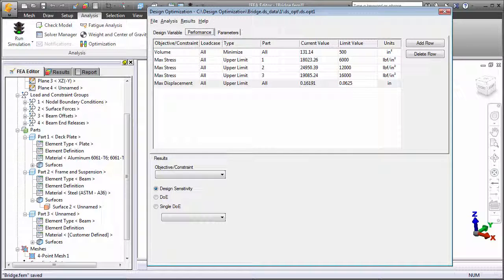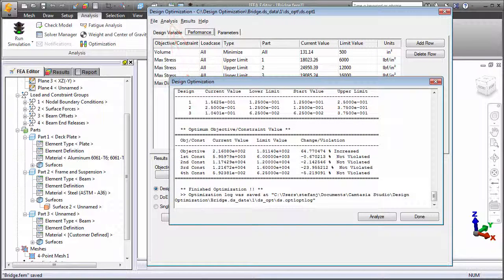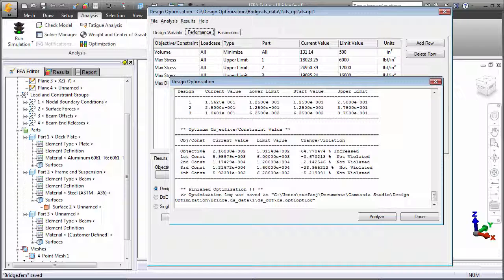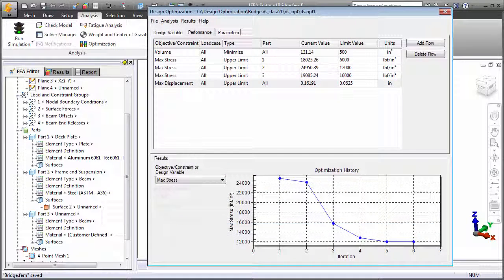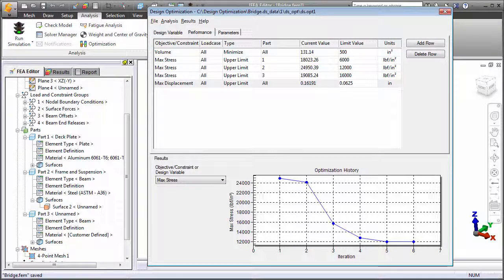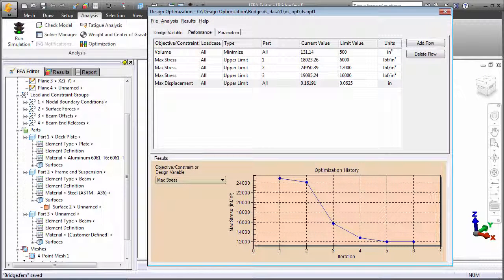Run the design optimization from the analysis pull-down menu. A log records the iterative process of determining the optimal model parameters. The current values and the changes in the results are listed along with indications of whether or not each constraint has been violated. You can view various graphs, such as the optimization history plot shown here. This graph shows the maximum stress in the deck plate for each iteration.